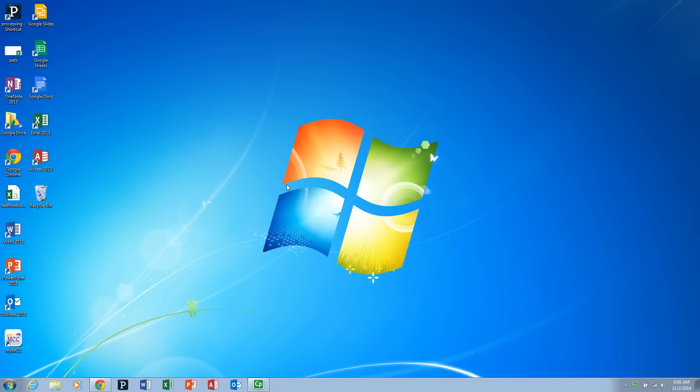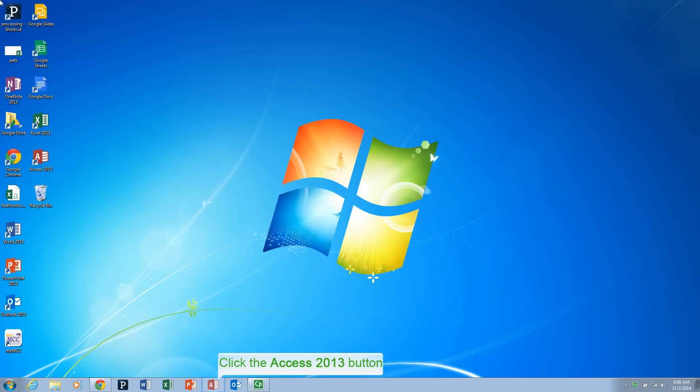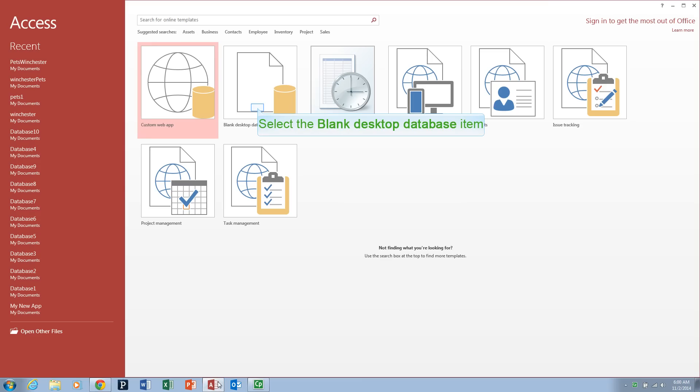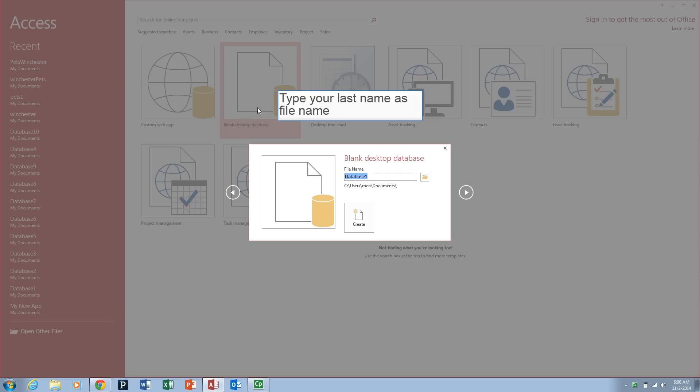Hello, welcome to Access. We're going to start by creating an Access database and we're going to use the blank desktop database.